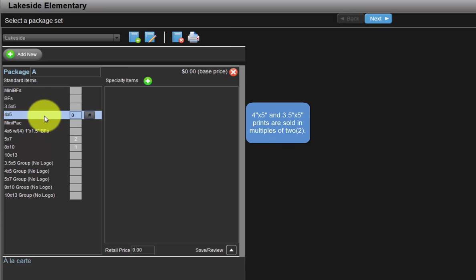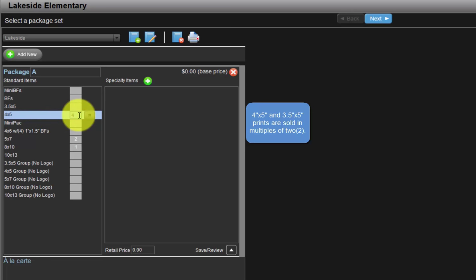Please note, 4x5 and 3x5 prints are sold in multiples of 2. If we input the quantity as 3, the program will automatically increment the quantity to the next multiple of 2. In this case, the quantity will be 4.